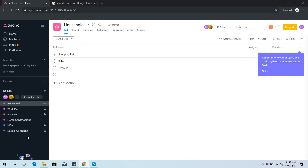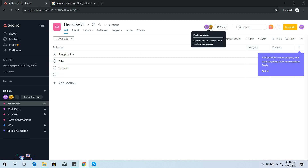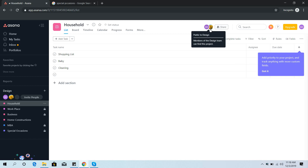Here you can see I've created separate projects for all those areas. To share one of these projects, go inside that project — I'm now inside Household — and click the share button. Enter that particular person's email address and they will get a notification saying you have shared a project with them. That person can then see everything you update inside the project.